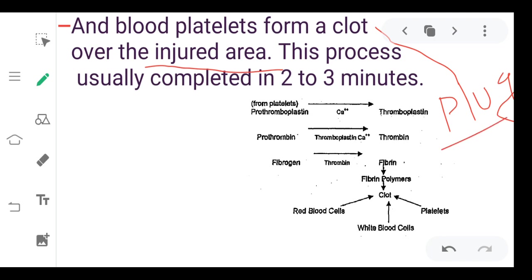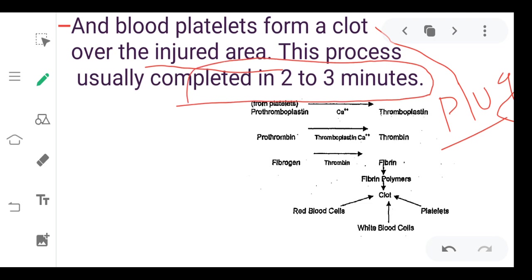This process is usually completed in 2 to 3 minutes. Here I have made an outline diagram.